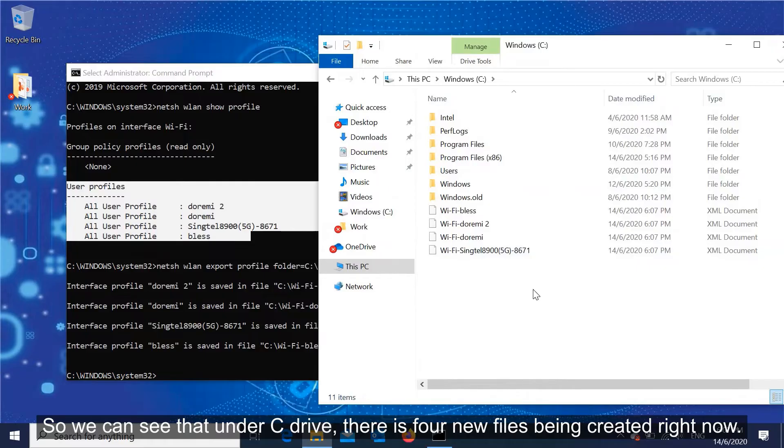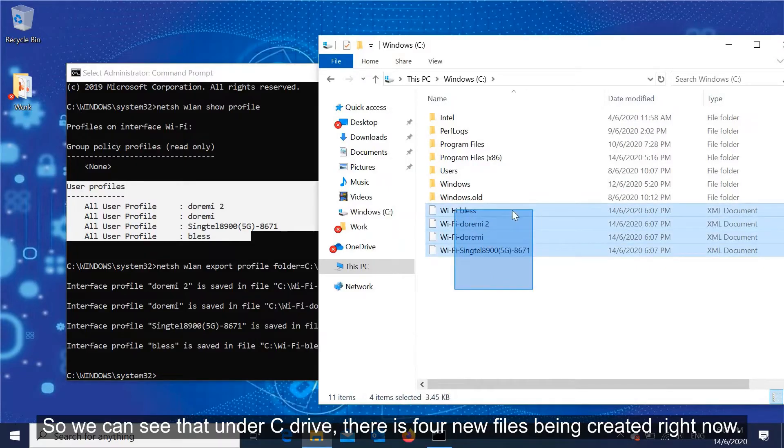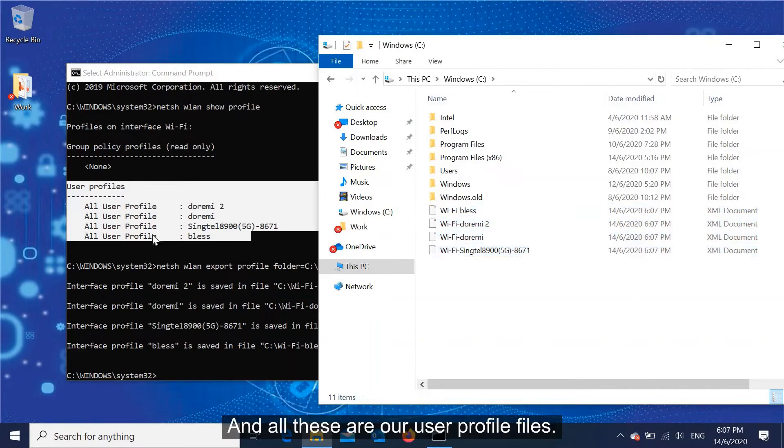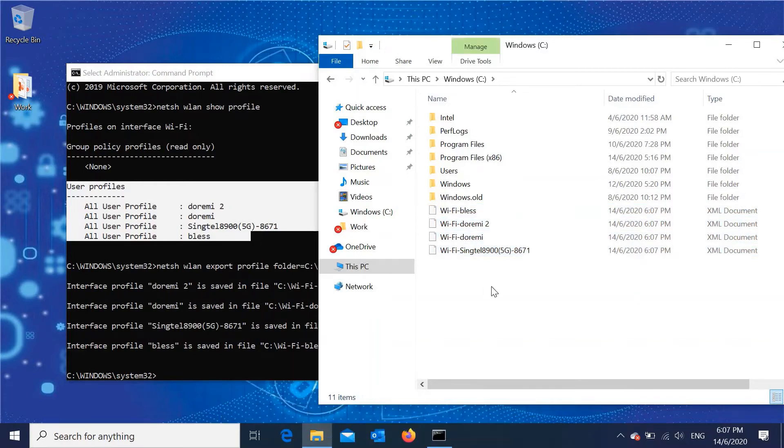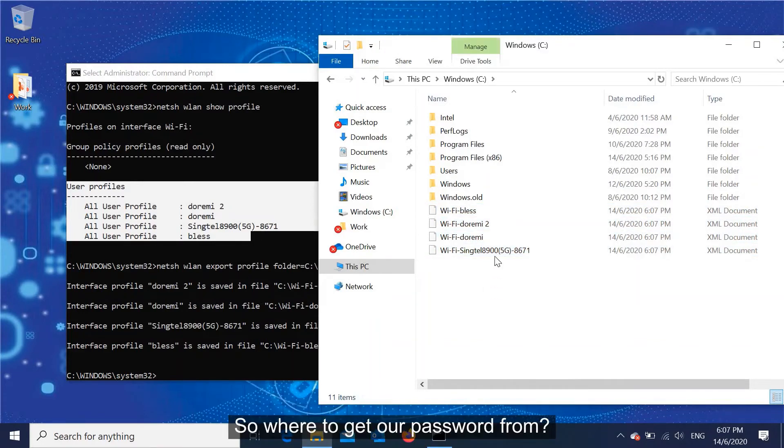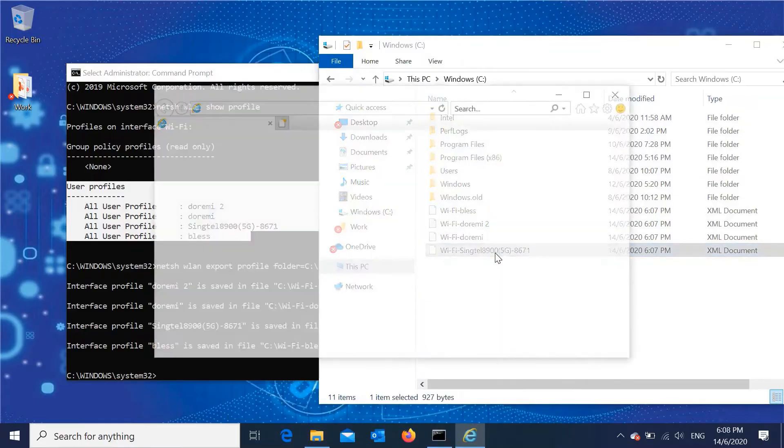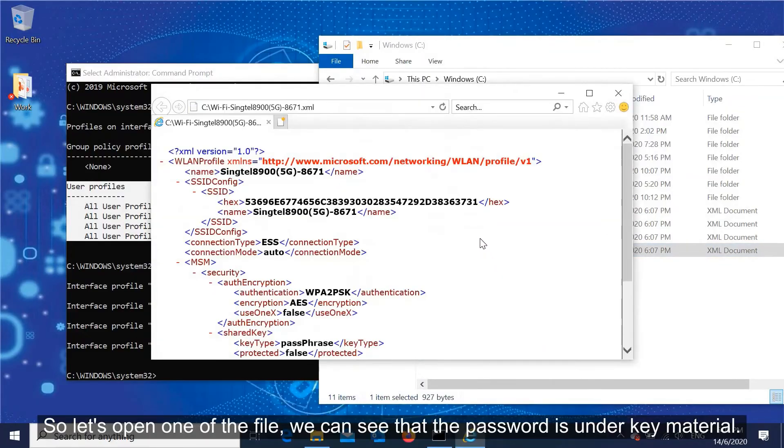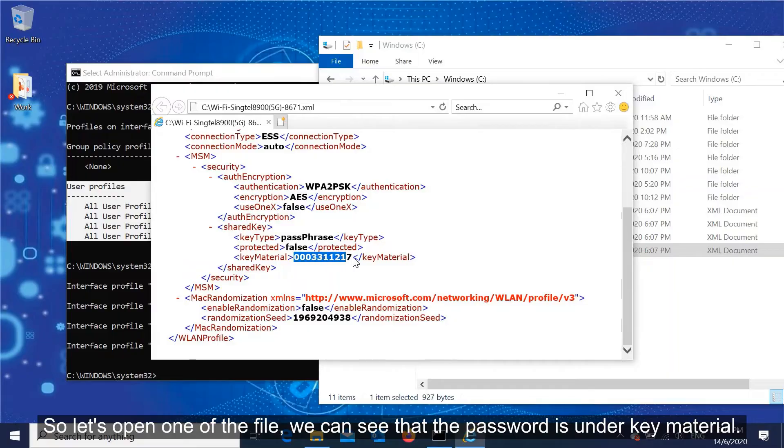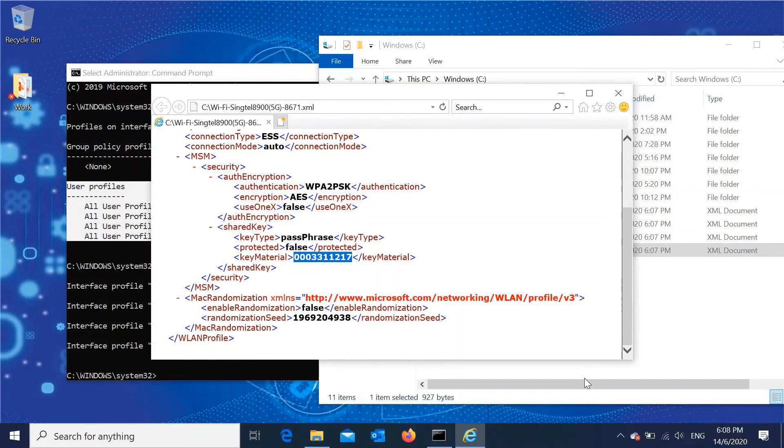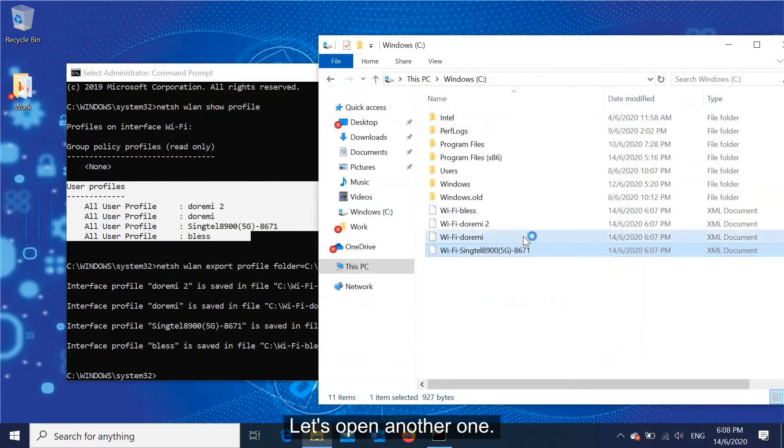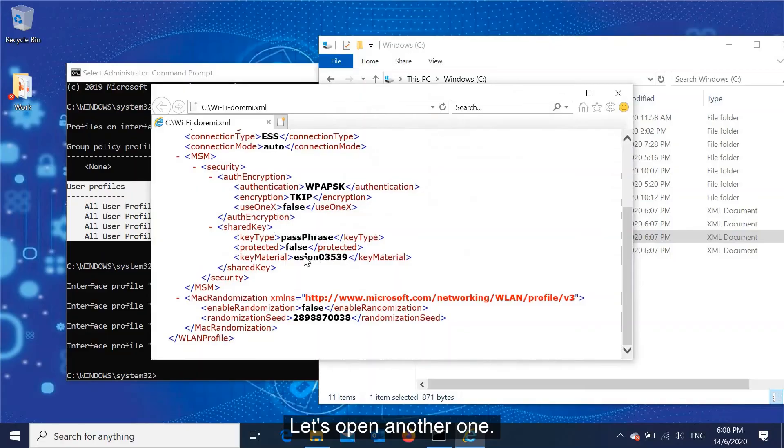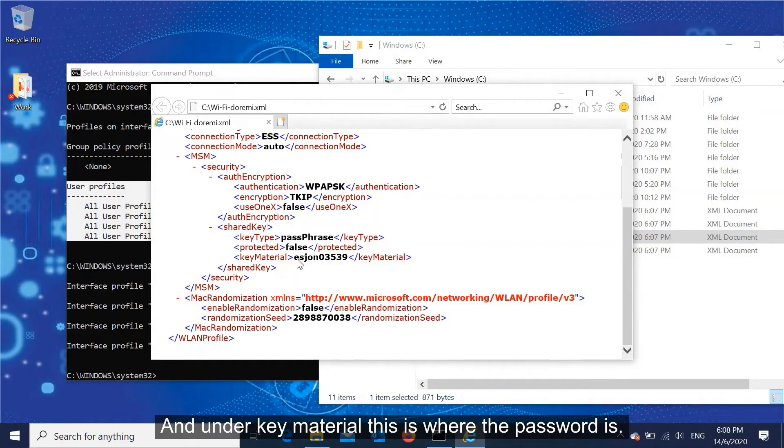So you can see that under C drive there are four new files being created right now, and all these are our user profile files. So where to get our password from? Let's open one of the files. You can see that the password is under key material. Let's open another one, and under key material, this is where the password is.